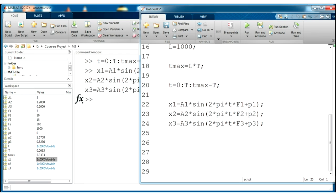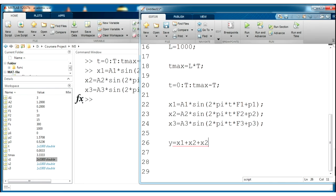Before we plot them, let's create a y function and it will be equal to x1 plus x2 plus x3. Run this one.